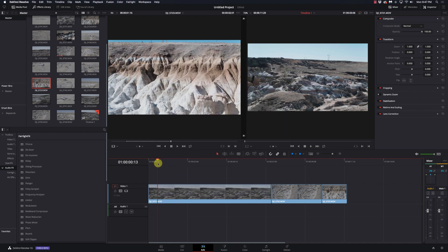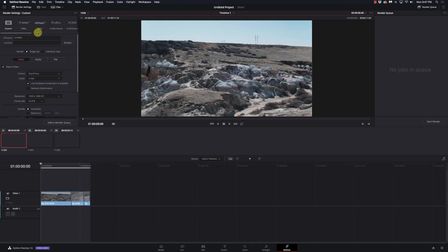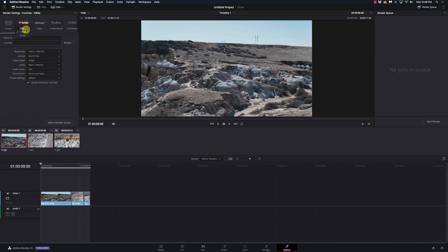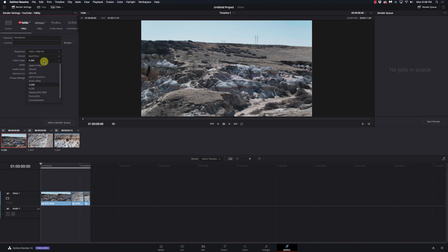We've got a quick little render set up here. I'm going to go to the Deliver page and instead of choosing the regular pull-down menu — 720, 1080, or 2160 — I'm just going to click on the YouTube icon and this stuff comes up. So I'm going to call this 'paint mines' because that's what it was. What resolution do I want? 1920x1080, QuickTime. What video codec — H.265, H.264, whatever codec I want, which is kind of cool. I'm just going to stick with H.264 for right now.